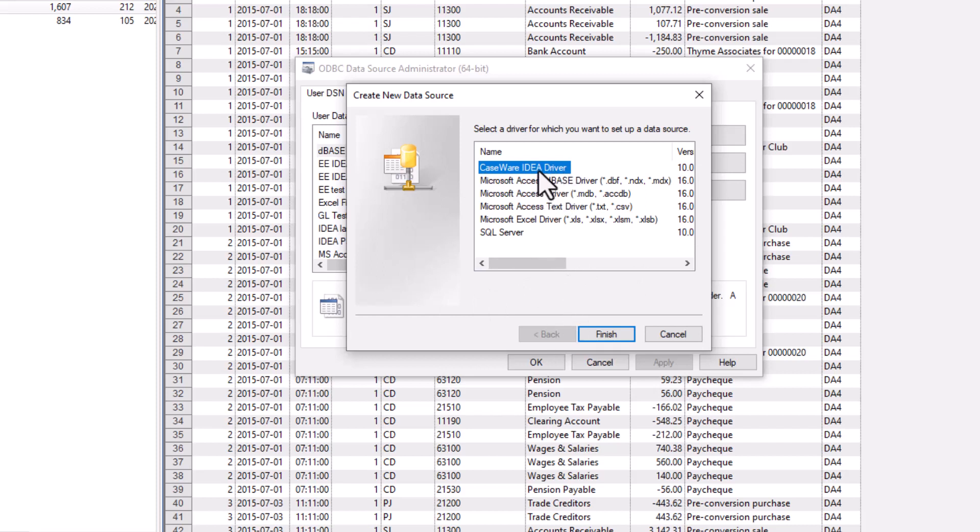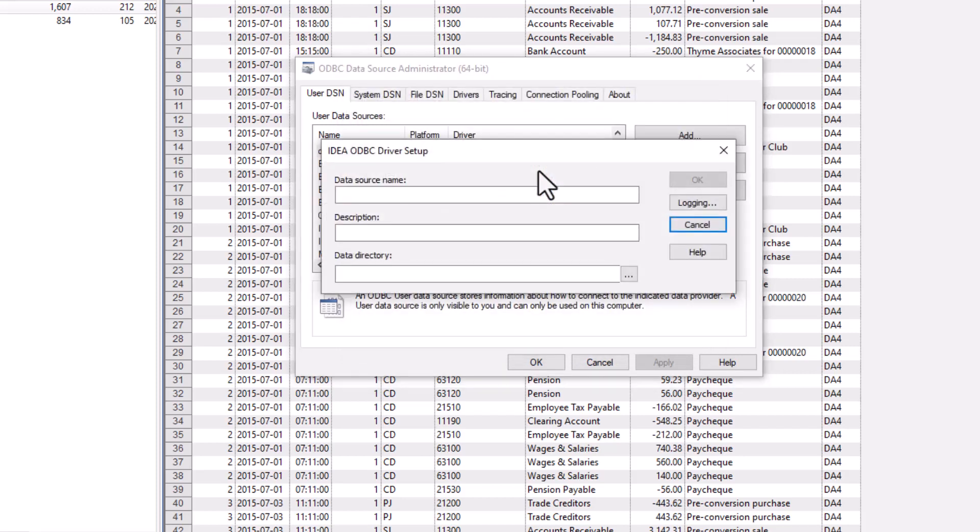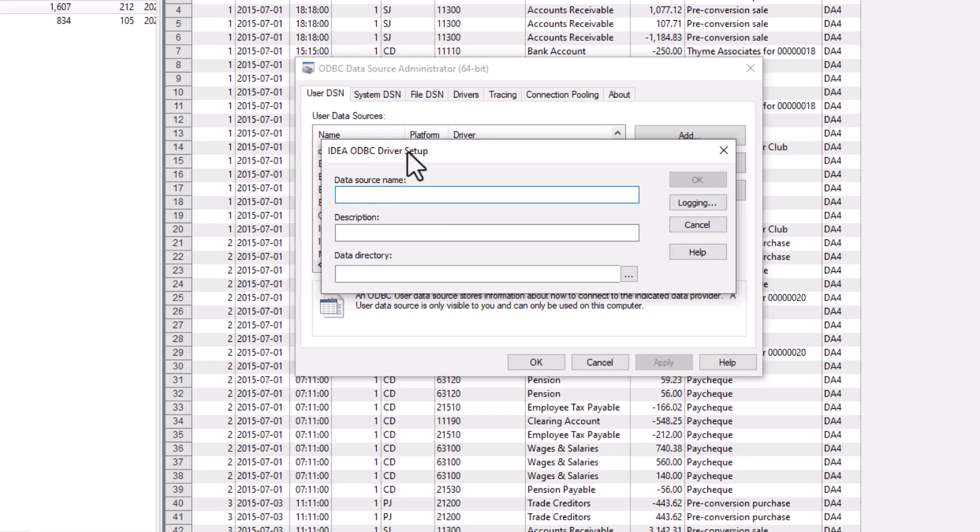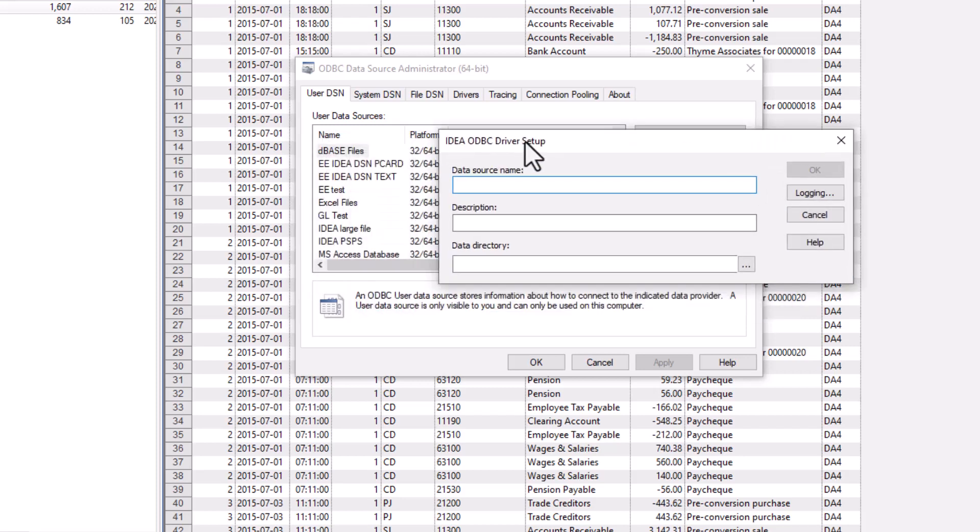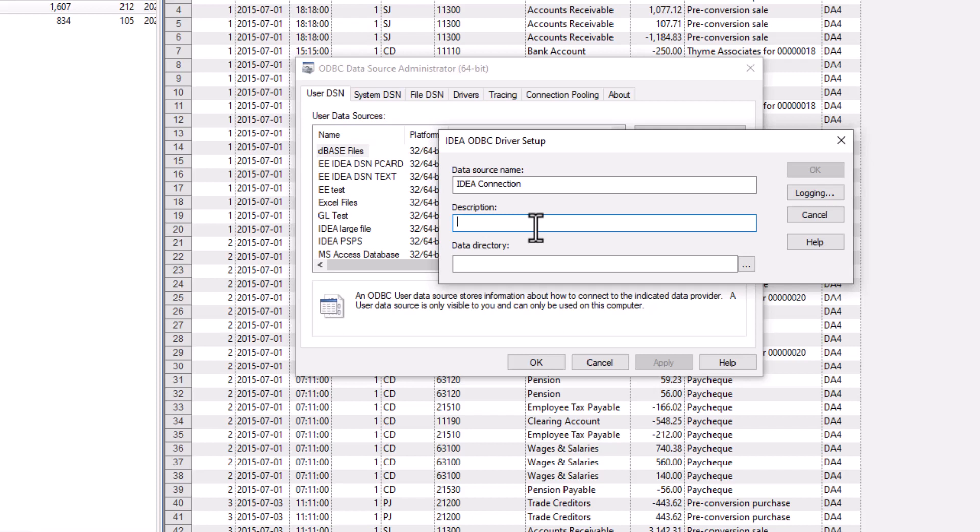So I'm going to select on that. I then have the IDEA ODBC driver set up. So the data source name, this data source name is what's going to appear here. And I'm just going to do IDEA connection. You might want to do the actual project name or something if you're doing multiple, because you'd have to do a separate connection for each project. And I'll just call this IDEA connection again.